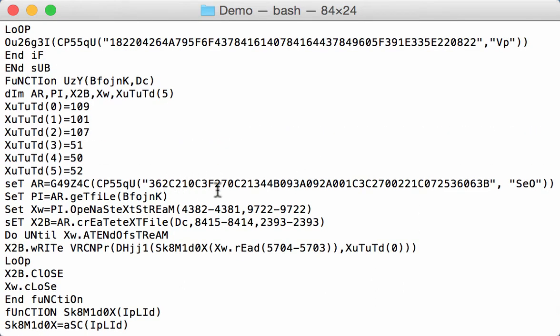And here you have the VBS script. And this here is actually an encoded string. So hexadecimal. And here the key to decode it. It's actually XOR encoded.